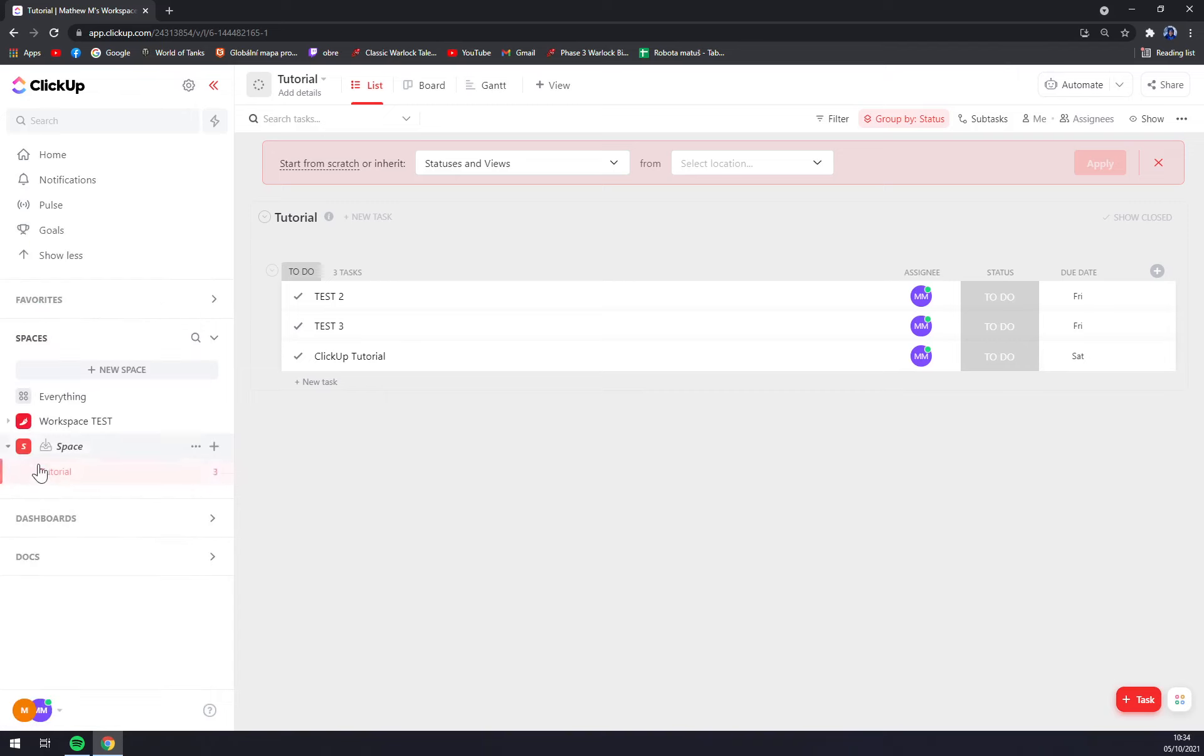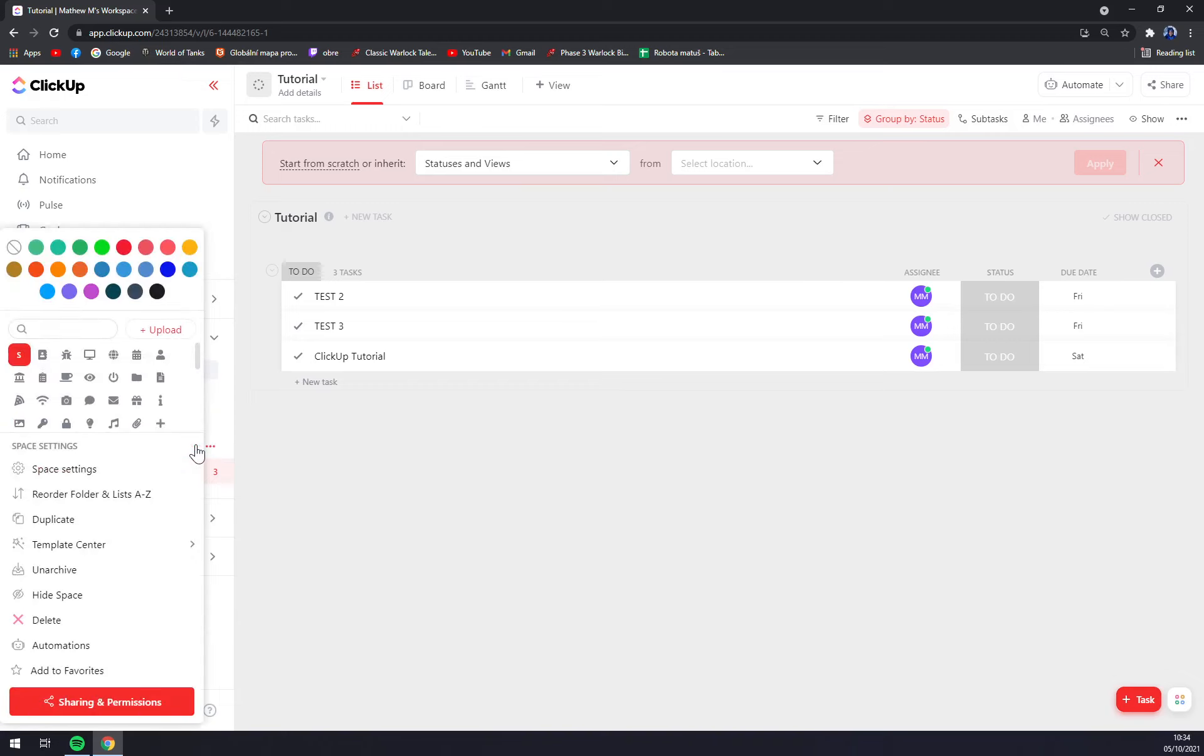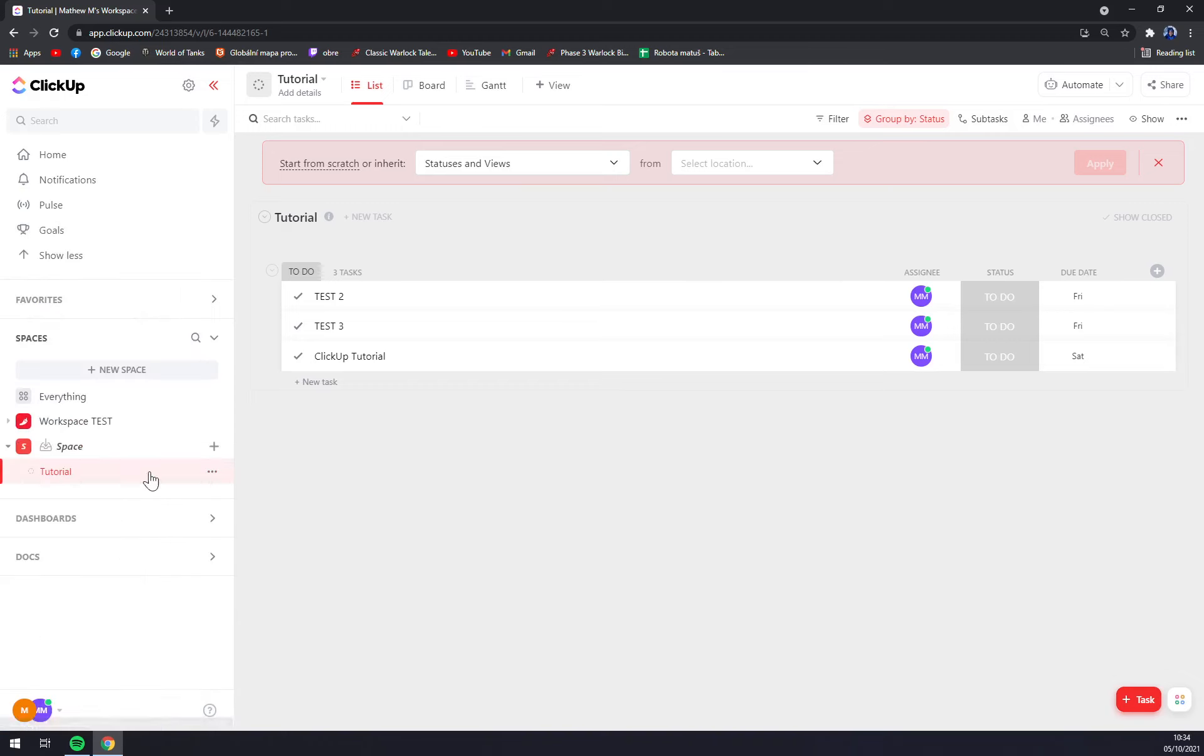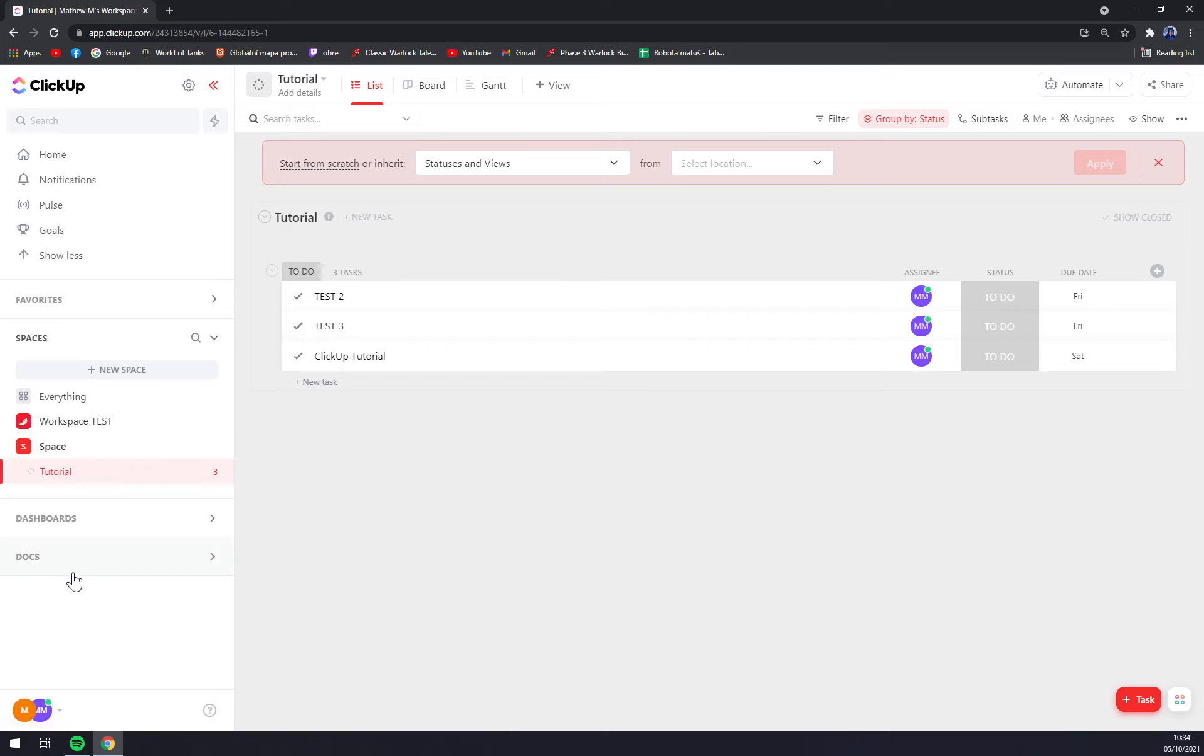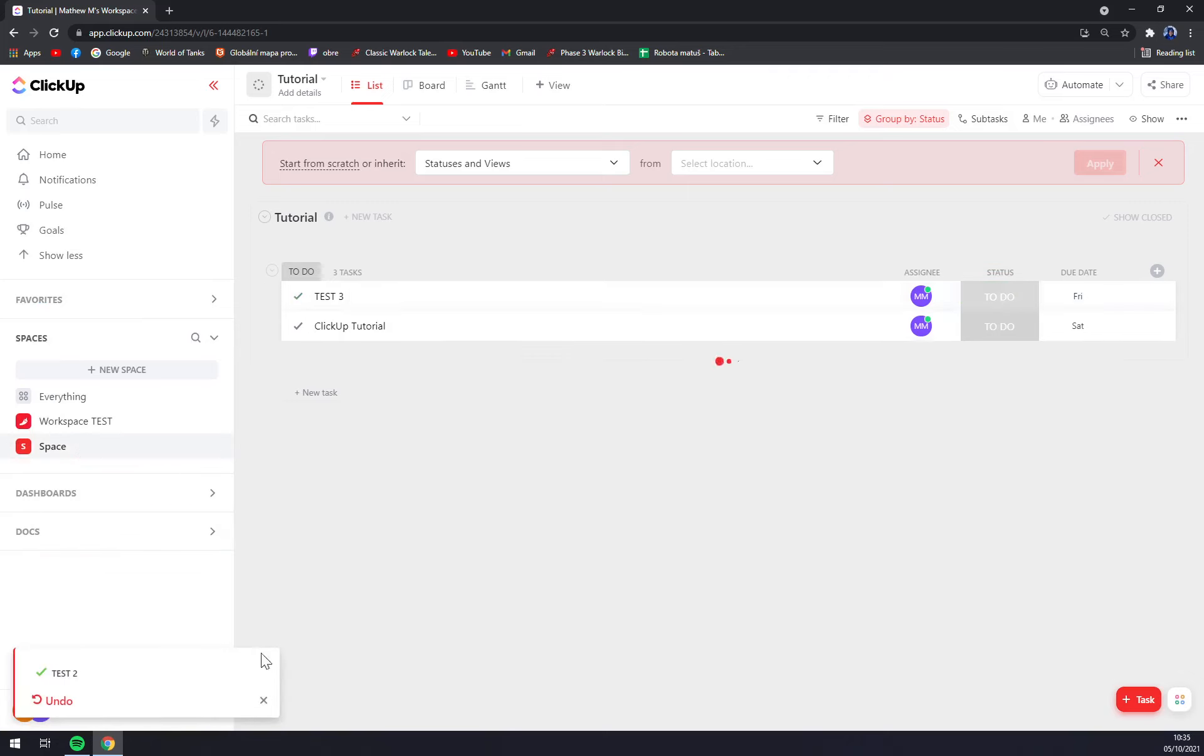To see it again, next to space there's a space settings, and you can unarchive it. Straight away, you can do anything you want with it.